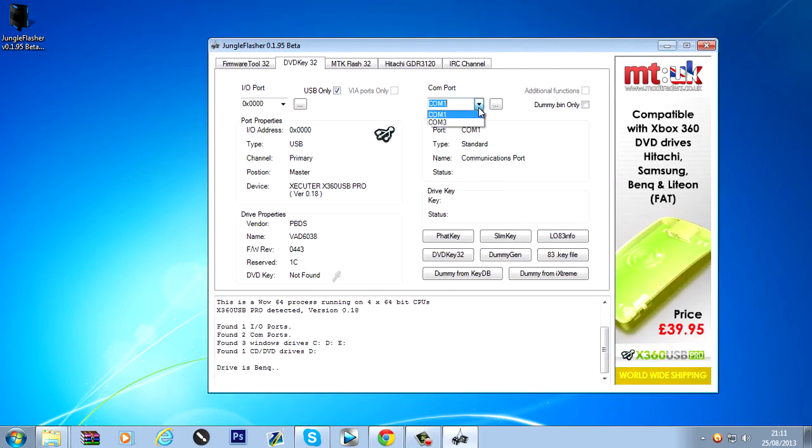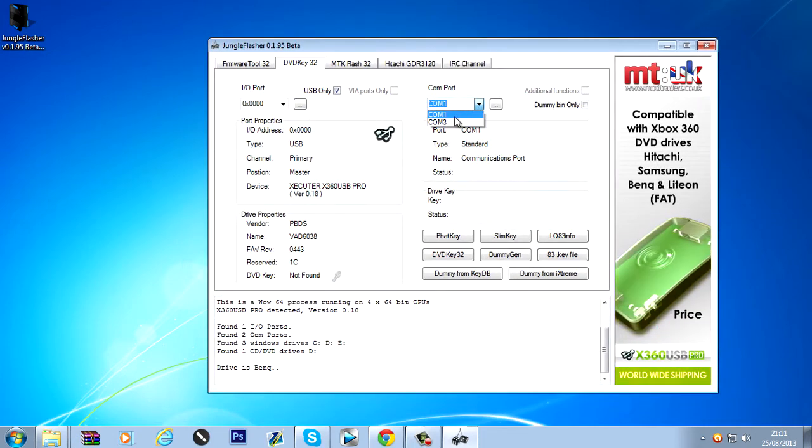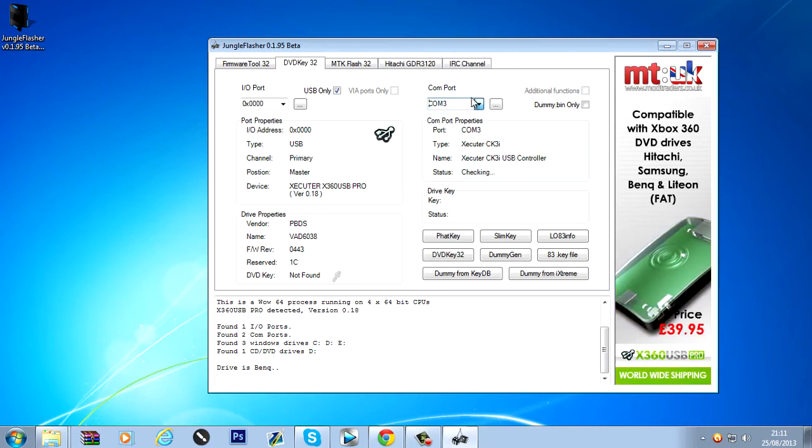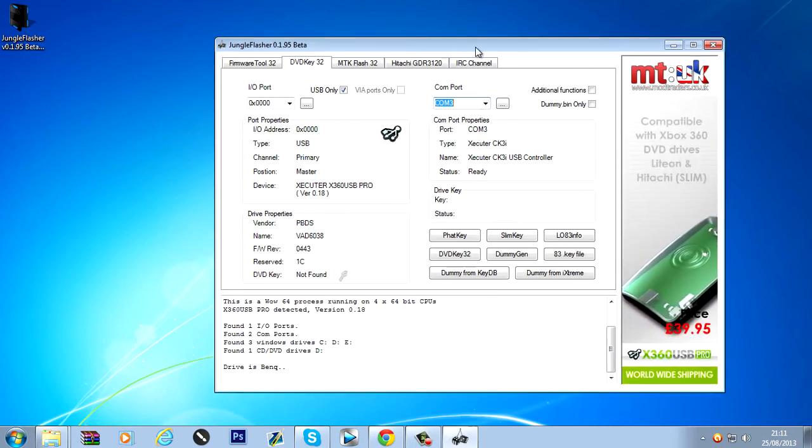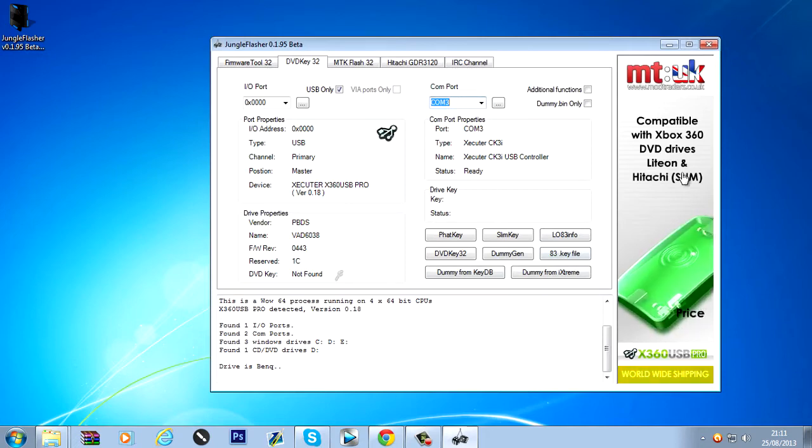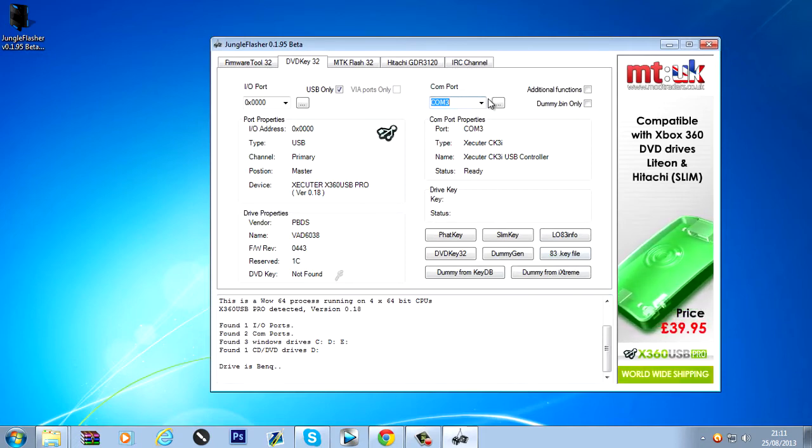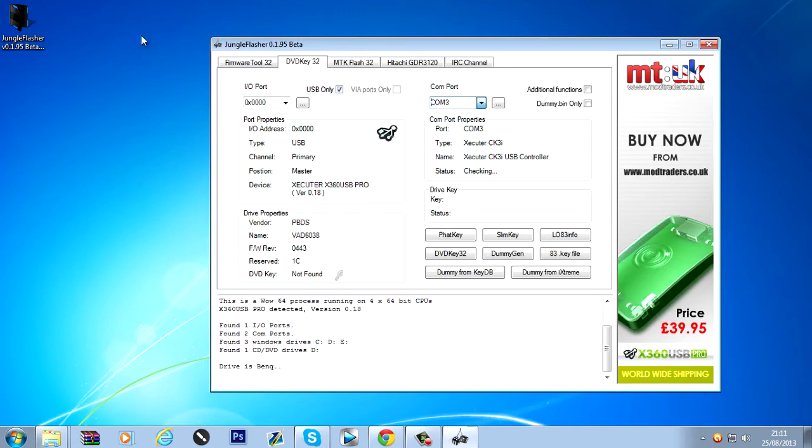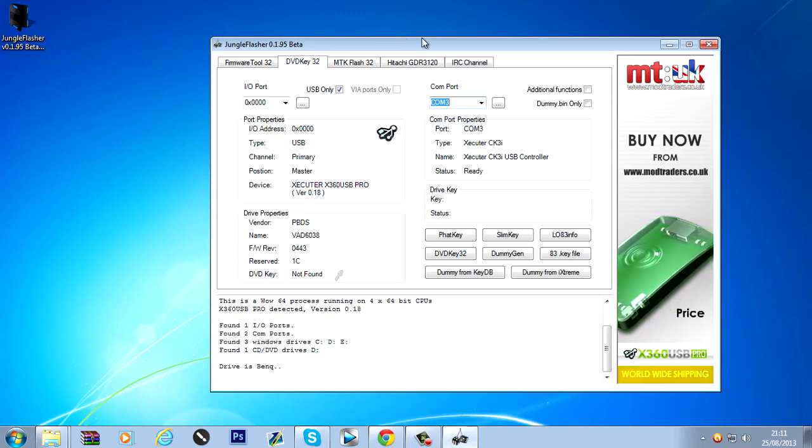We've got COM port here. We can put it on 1 or 3. I probably recommend 3. Because that's a CK3i. So I'm going to just set it to COM port 3. But COM port 1 usually works as well. So... Yeah. Anyway.